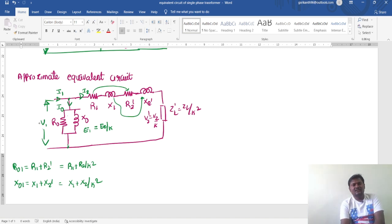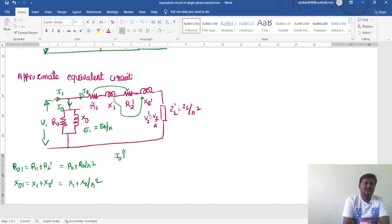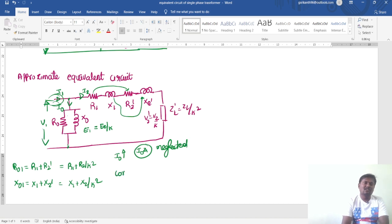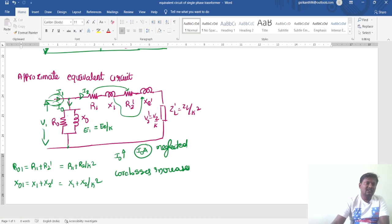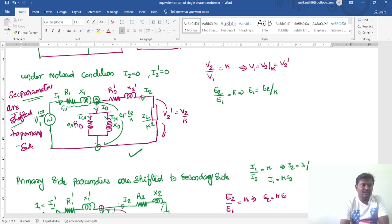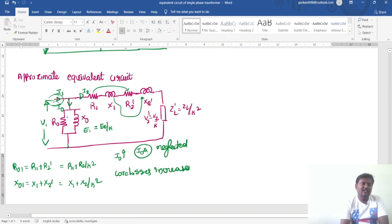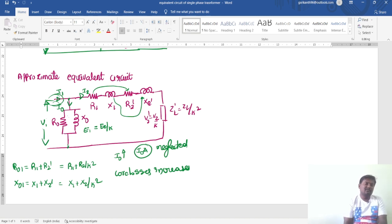When shifting the no-load branch across the supply, the I0 value increases. The no-load impedance drop — I0 times Z1 — is not considered, and this no-load impedance drop is neglected. If I0 increases, the core losses also increase. For example, if applying 10 volts, originally 1 volt is dropped across the R1 and X1 combination, leaving 9 volts across the no-load branch. But after shifting, the full 10 volts is applied across the no-load branch, increasing I0 and thus increasing core losses. This is the assumption made in the approximate equivalent circuit.